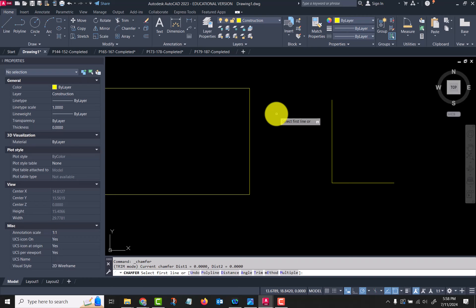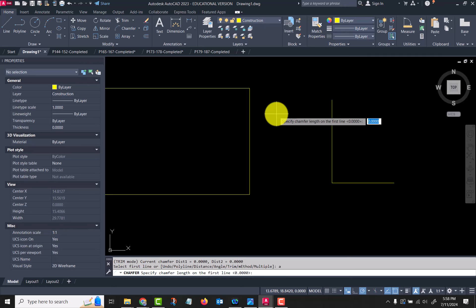If I know my angle is a 45 degree chamfer, I can go A for angle. Specify chamfer—I don't know—oh, it just changed the way it works. Specify chamfer length on first line, so I'm going to say 0.25 inch, enter.